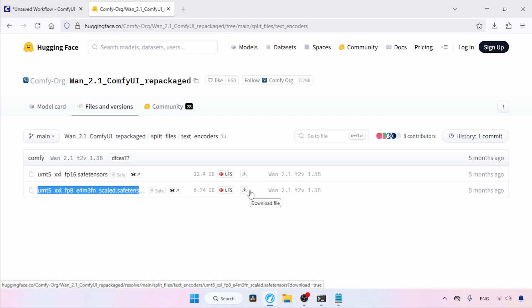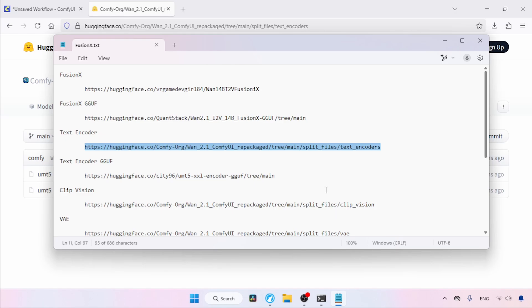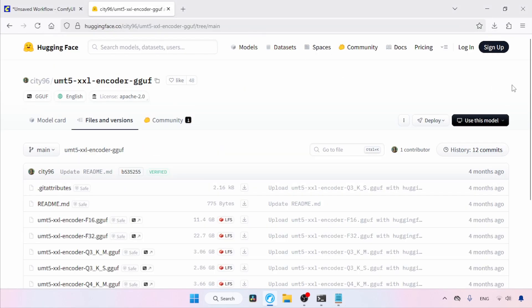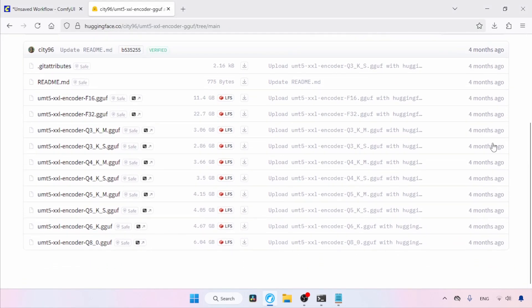If you cannot run either model, you can try other quantized versions of UMT5 XXL which come in GGUF format. Let's open that link in our browser. Here we have a lot of quantized models — the smallest one is Q3KS. I suggest starting with the lowest quantized model to see what is best for you. Use the download buttons to download the models.